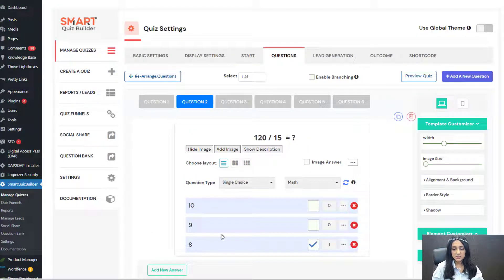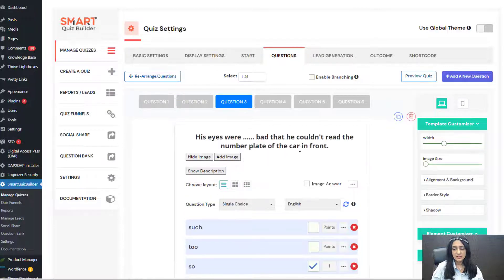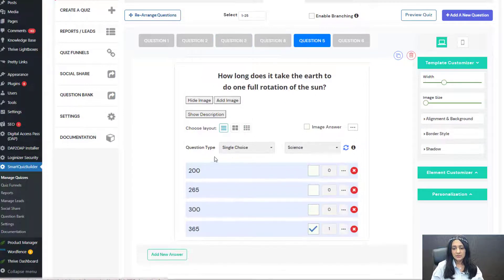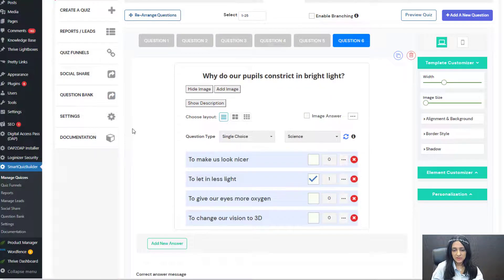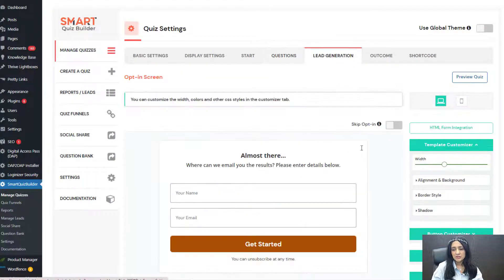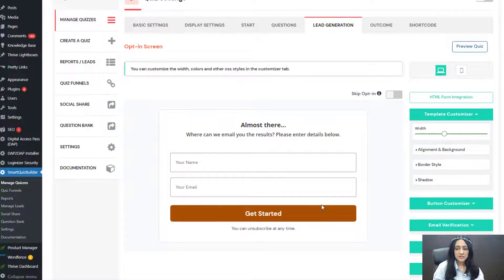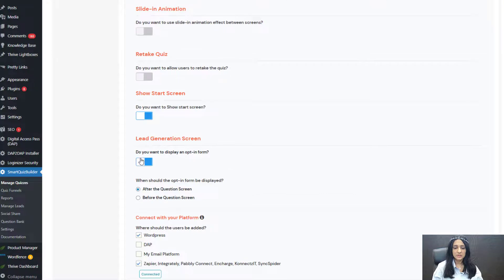Let me show you the second question — same setup: correct answer checked, number of points assigned, and incorrect answers set to zero. The third question is in the English category, and here you can see a science category question. I have two questions in each category. Now, for lead generation — after users complete and answer all the questions, they'll be sent to a screen where they can enter their name and email, and then be redirected to the final outcome screen. If you don't want to display an opt-in form, you can turn that off in the Display Settings tab under Lead Generation.